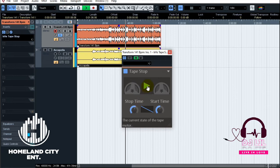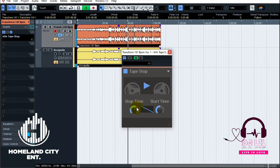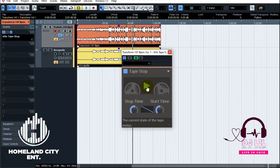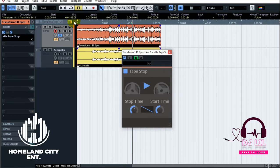That sounds great and it's easy to do right here in Cubase, and it's a lot of fun. So let's look at how you do the automations.